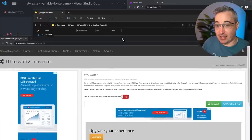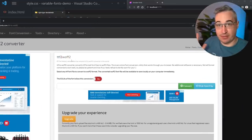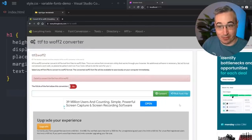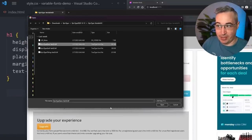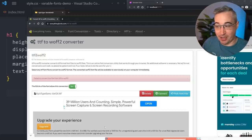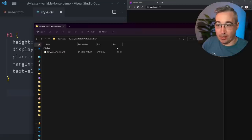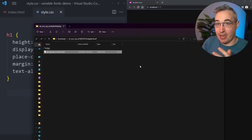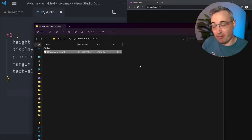The site that does allow us to convert TTF to WOFF2 while preserving variable font features is everythingfonts.com. Just pick your font file, click open, then click convert. It downloads a zip file - unzip it and keep going. After unzipping, we're now coming into something much better: 126 kilobytes, which is a pretty reasonable size.